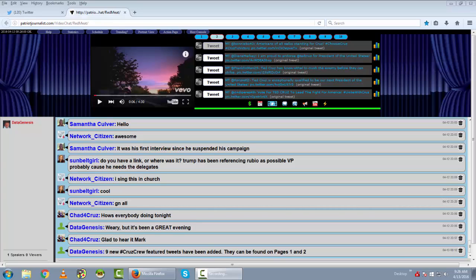One of the essential ingredients in the PJNet hashtag rally recipe is featured tweets. We do a lot more here than have a live chat room. We do a lot more here than watch informative, interesting, entertaining, and downright good videos. We export a message consistent with the theme of the hashtag rally.